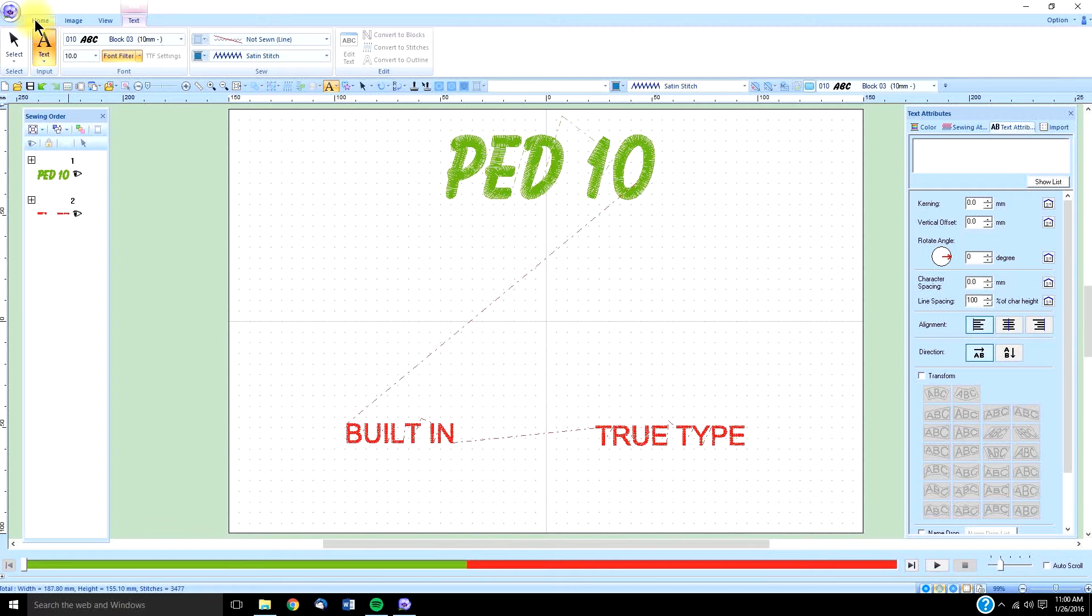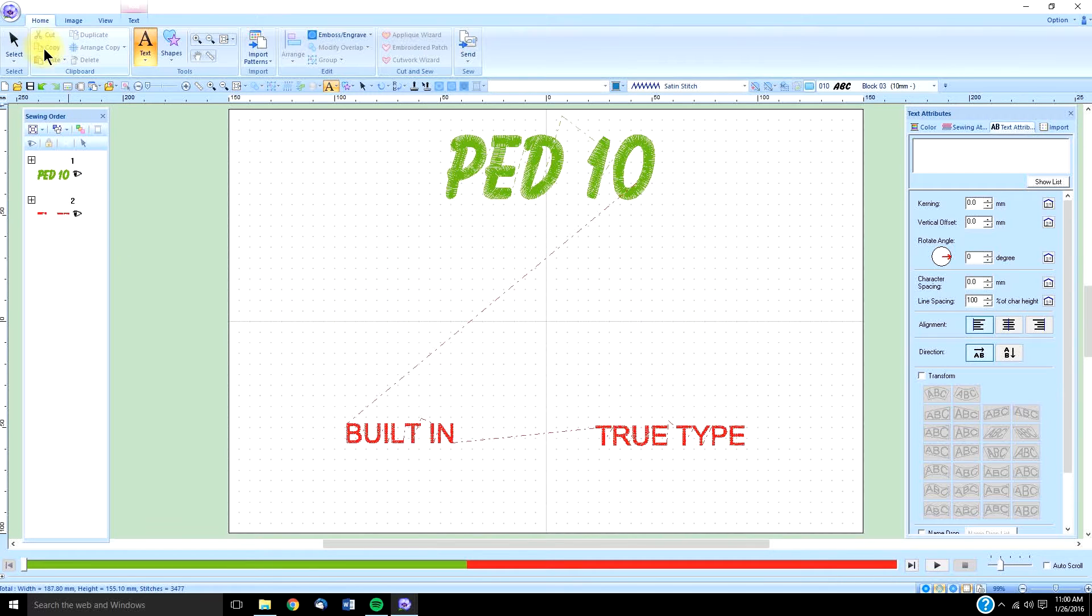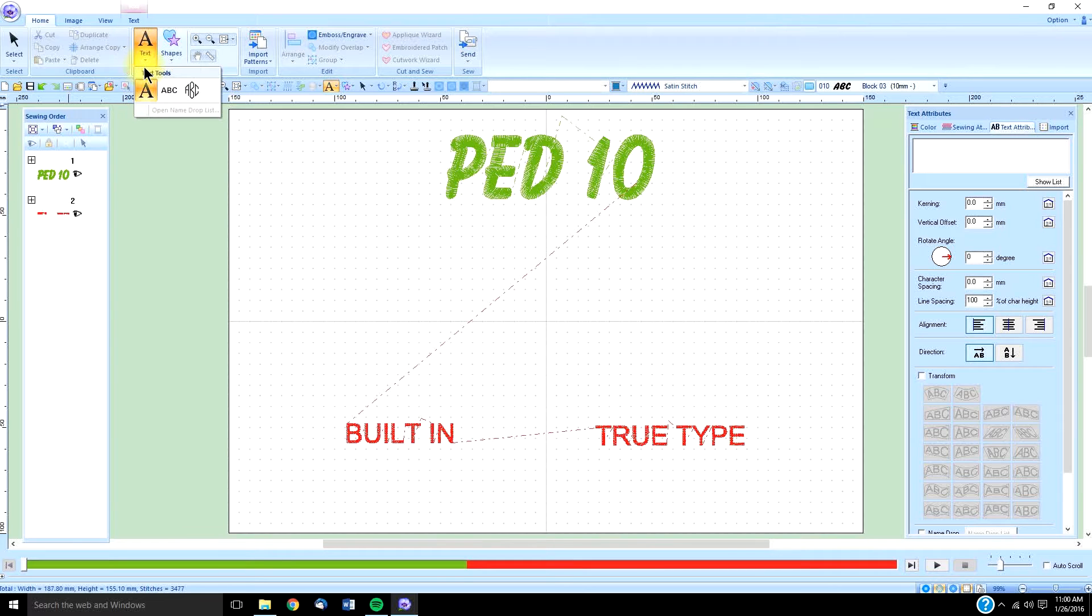You will find under the Home key the little A icon. It says text, and it has a little drop-down area, and when you open it up, we have three text options. The regular text applies to most applications that we will be using with text.